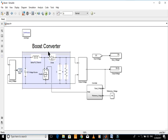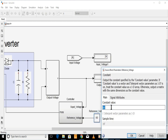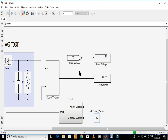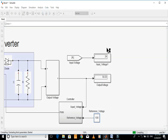The second model is the boost converter. Let's start simulation of this converter. Since the reference voltage is 60, the output is close to 60. Let's make the reference 100 volts. Now its output is close to 100.